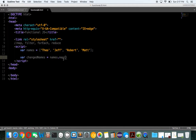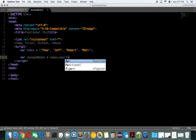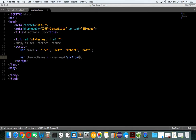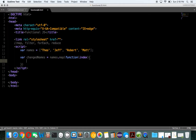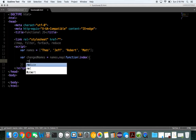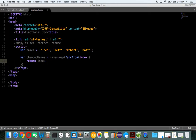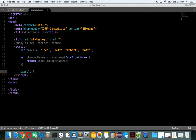What that does is it calls the map function, and that in itself takes in a function, so you're using it on this array. We're looking at each index, and what we want to do is return the index.toUpperCase(). So now, if that works, we log out changedNames.